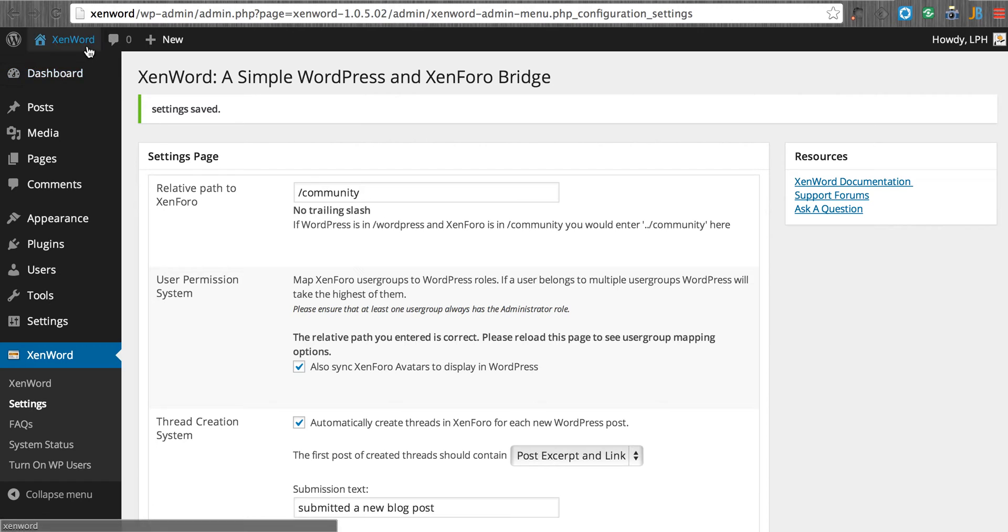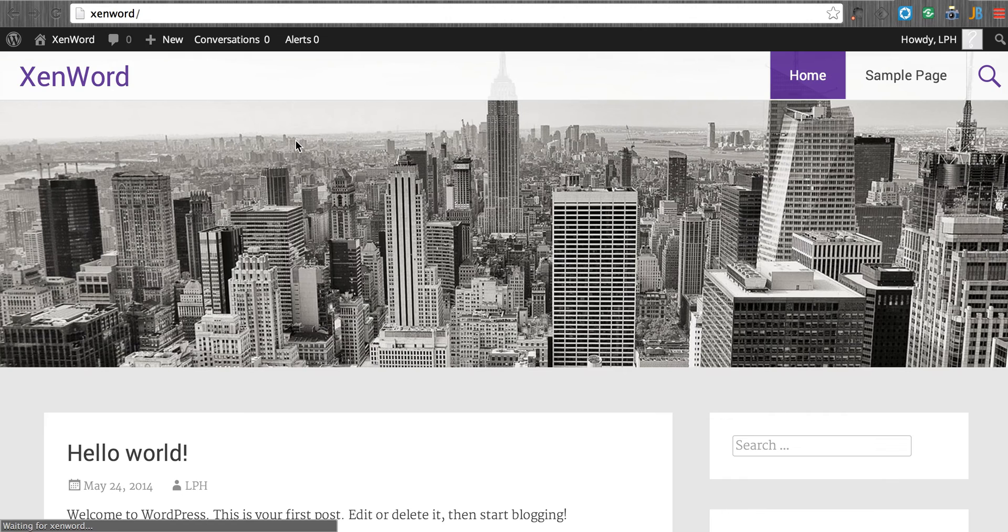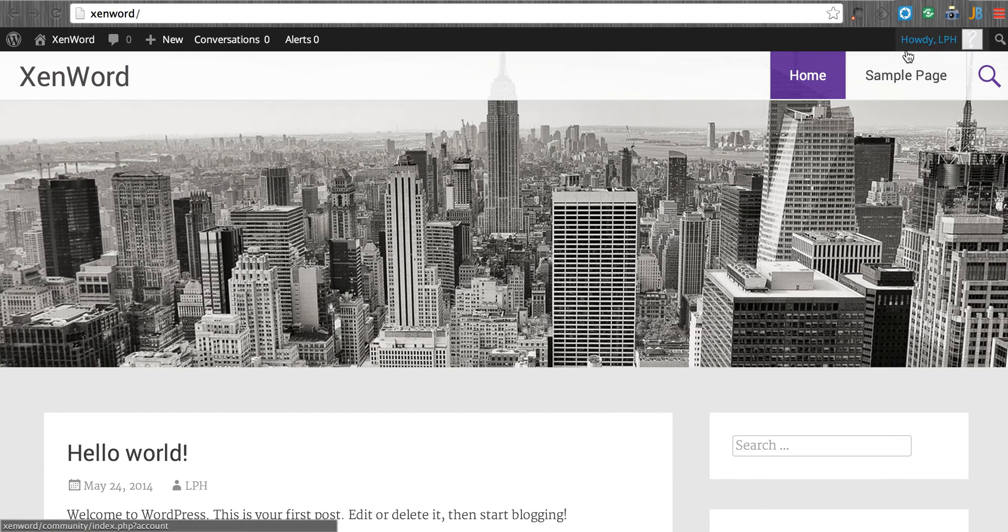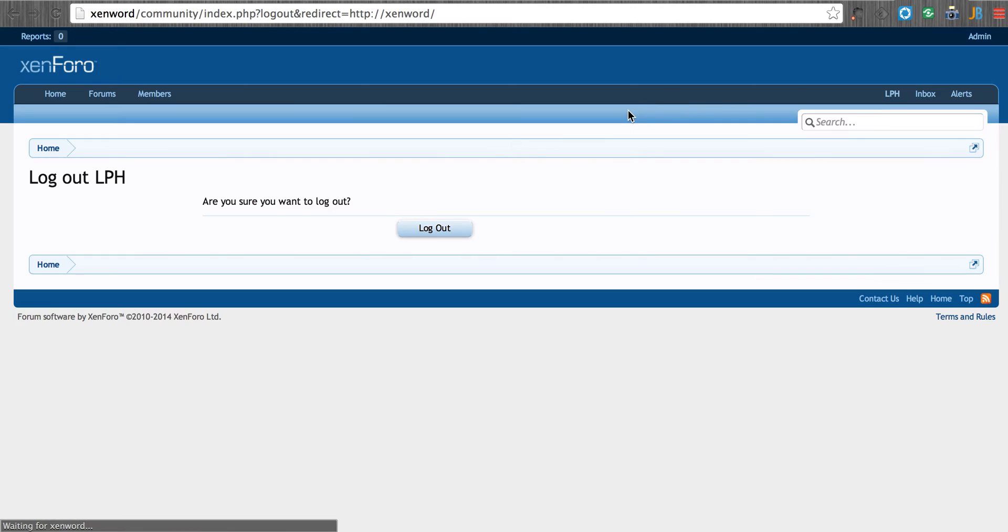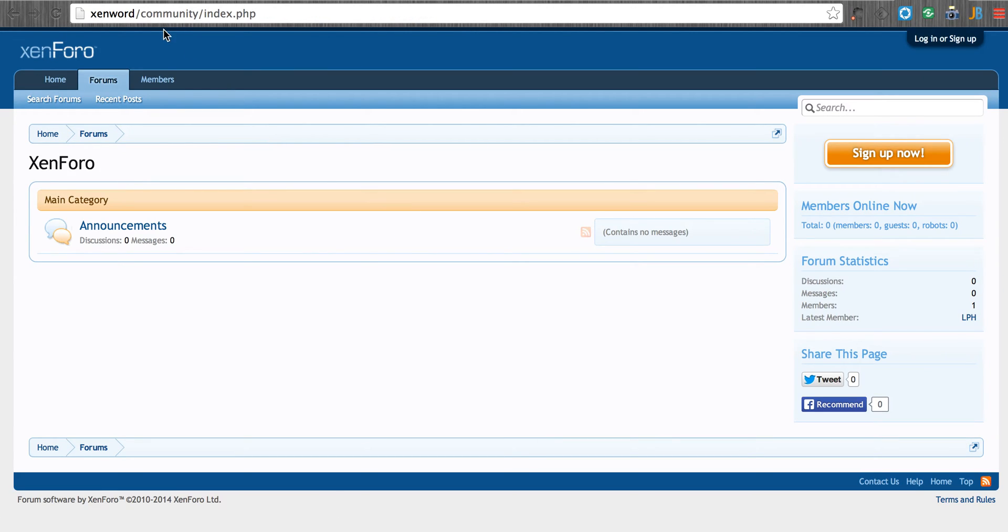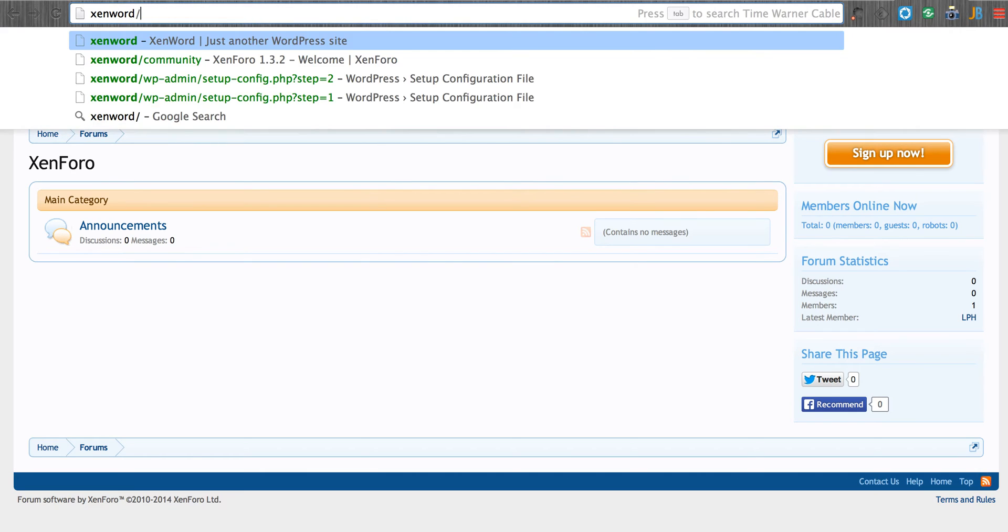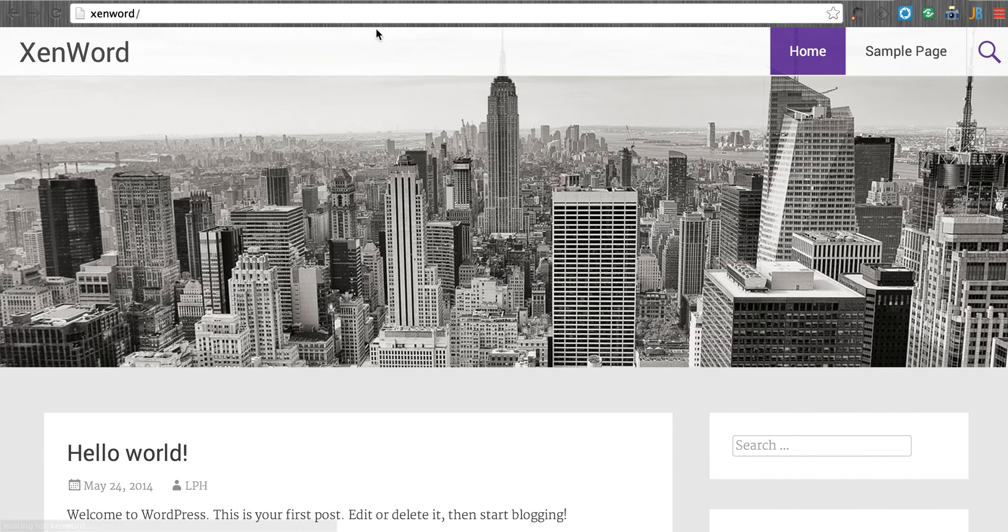Now, just in case, I'm going to go ahead and visit the site. I'm going to log out. Notice I got rolled over. So everything seems to be working. Just wanted to make sure.